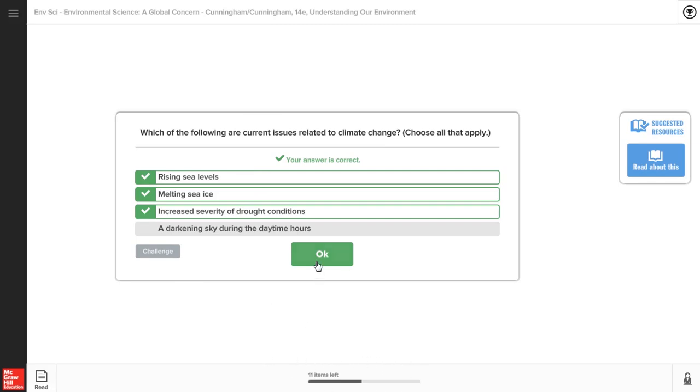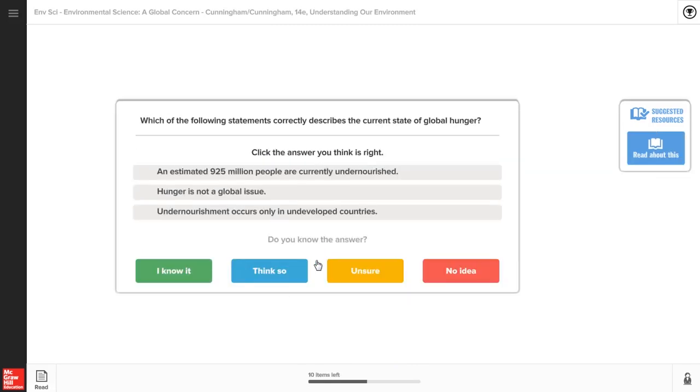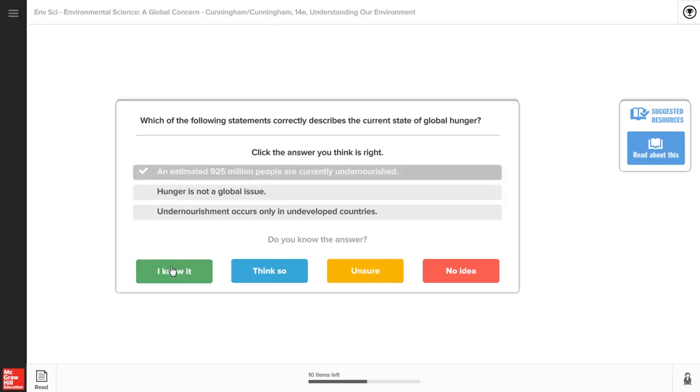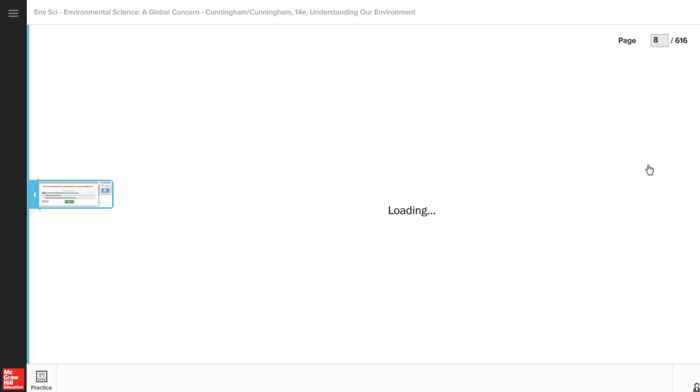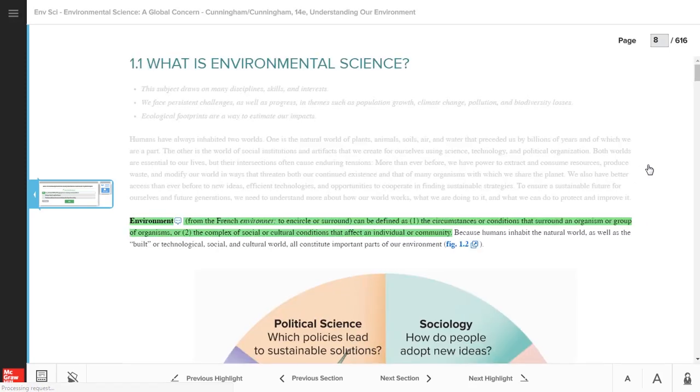Click to answer the question, and then identify your confidence level. You will receive instant feedback for your answers and can use resources such as clicking on the Read About This button. That will take you to the section where the content can be found.